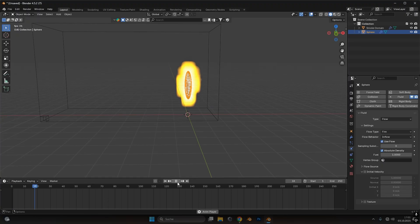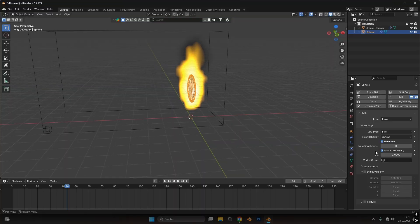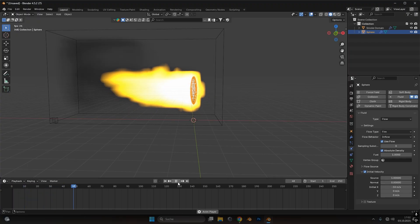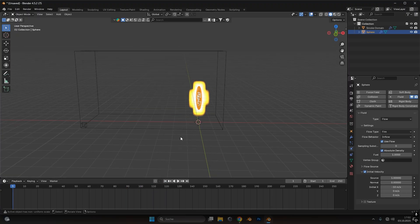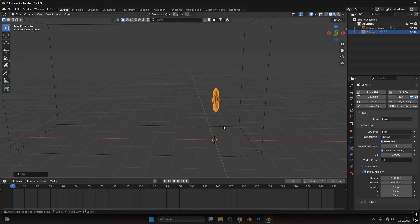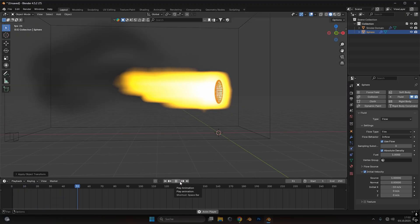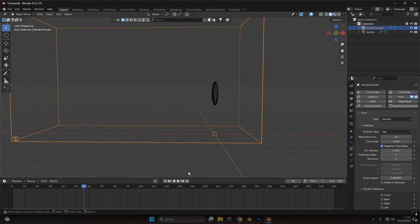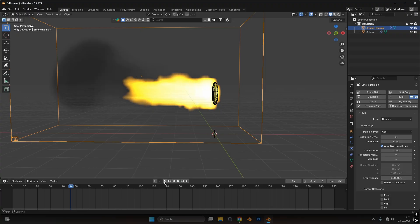If you press play now the fire just goes straight up and looks a little boring. To get the burst effect we need an initial velocity. Add initial velocity on the X-axis — because it goes to the left side it's minus X. Type in minus 10 on the X-axis and see how it looks. That looks fine. I'll scale down the sphere a little bit — we don't need that big a fire. To have more detail while playing around, select the domain and up the resolution to 64 for now. Later I'll boost this to 128 for even more detail.